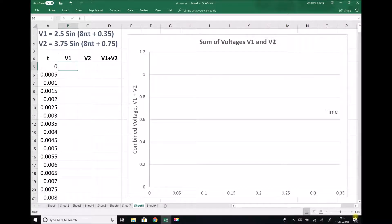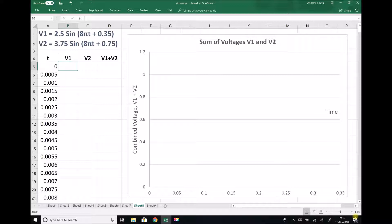In the previous video, we used analytical methods to add two sine waves. The two sine waves that we added are shown in the top left hand corner here. So we have V1 equals 2.5 sine 8πt plus 0.35, and V2 equals 3.75 sine 8πt plus 0.75. These two sinusoidal waves represent AC voltages.